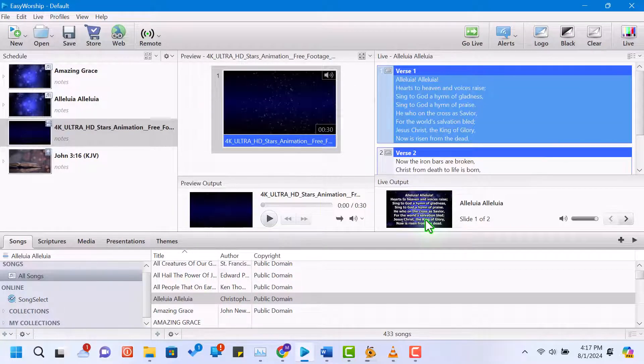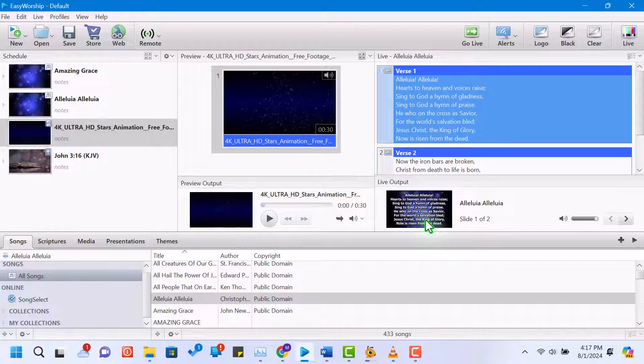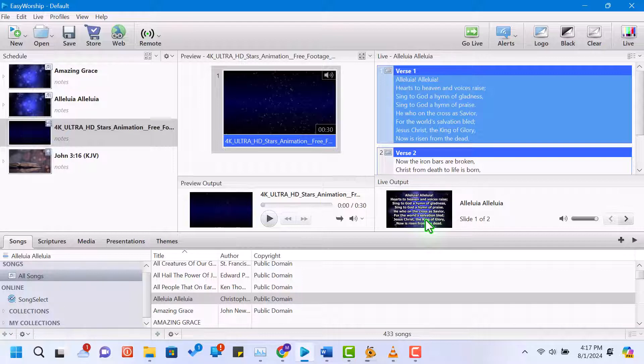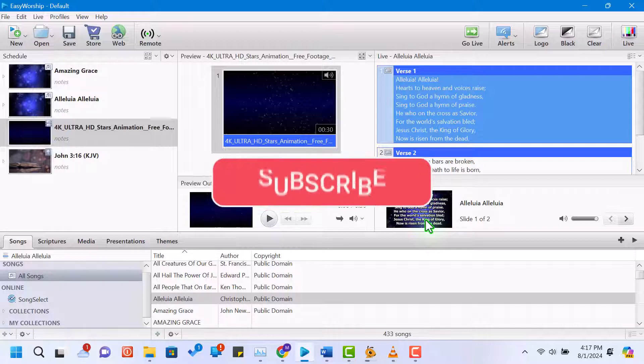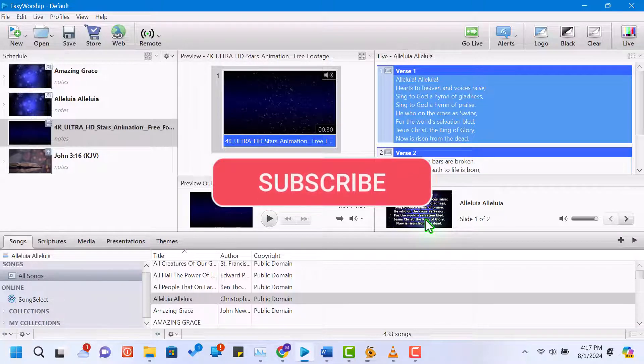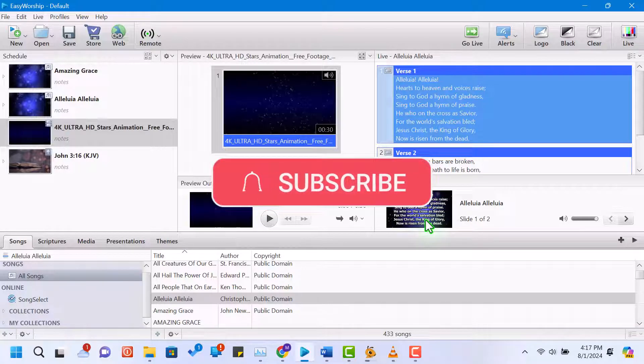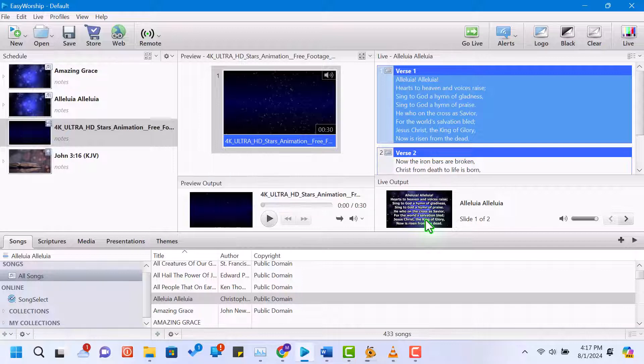And that's a wrap. We've covered the basics of using Easy Worship 7, from adding songs and scriptures to setting up media and running your service schedule. If you found this tutorial helpful, please give it a thumbs up and subscribe to my channel for more tech tutorials and tips. Don't forget to hit the bell icon to stay updated on our latest videos. Thanks for watching, and we'll see you in the next video.